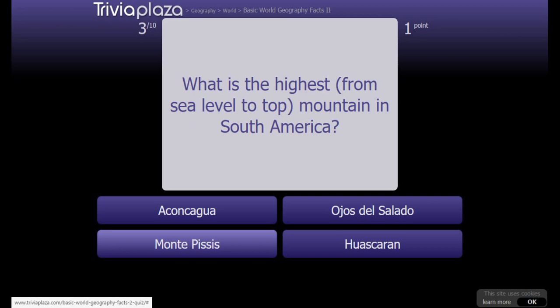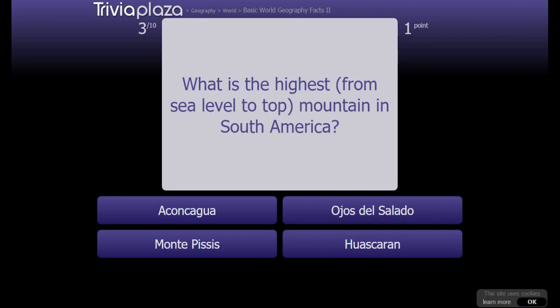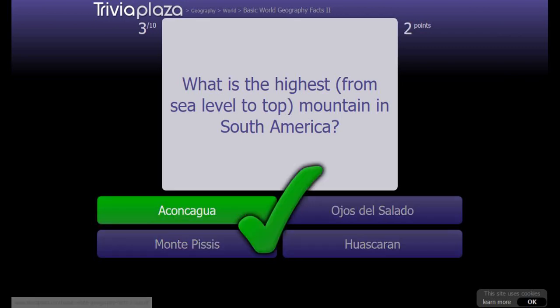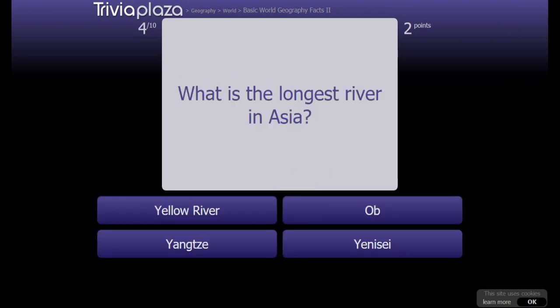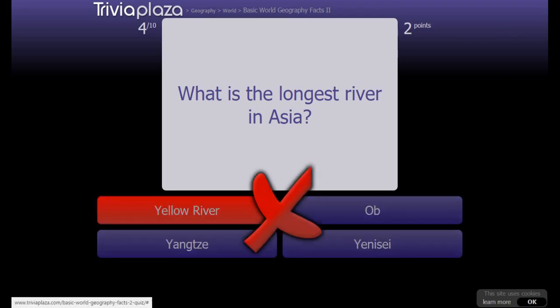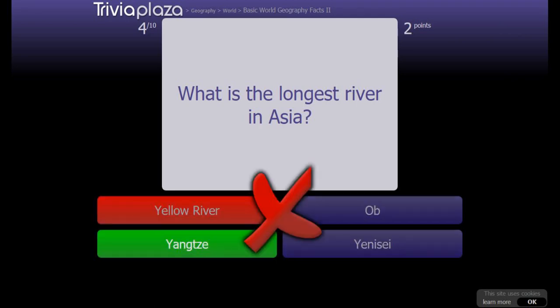I'm gonna have to look into that. What is the highest mountain from sea level to top in South America? This has to be Aconcagua. What is the longest river in Asia? I think the Yellow River. No, it's the Yangtze.